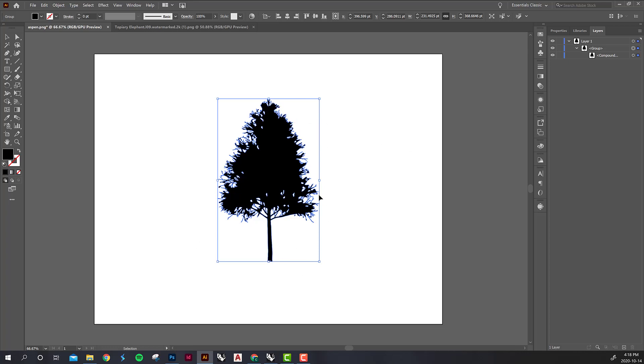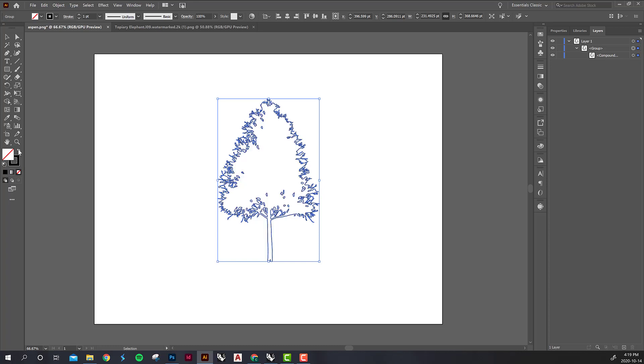And then lastly all you want to do is transform it from a fill to a stroke and you can do that by just hitting this little arrow here and now instead of a black fill we have a stroke around it.